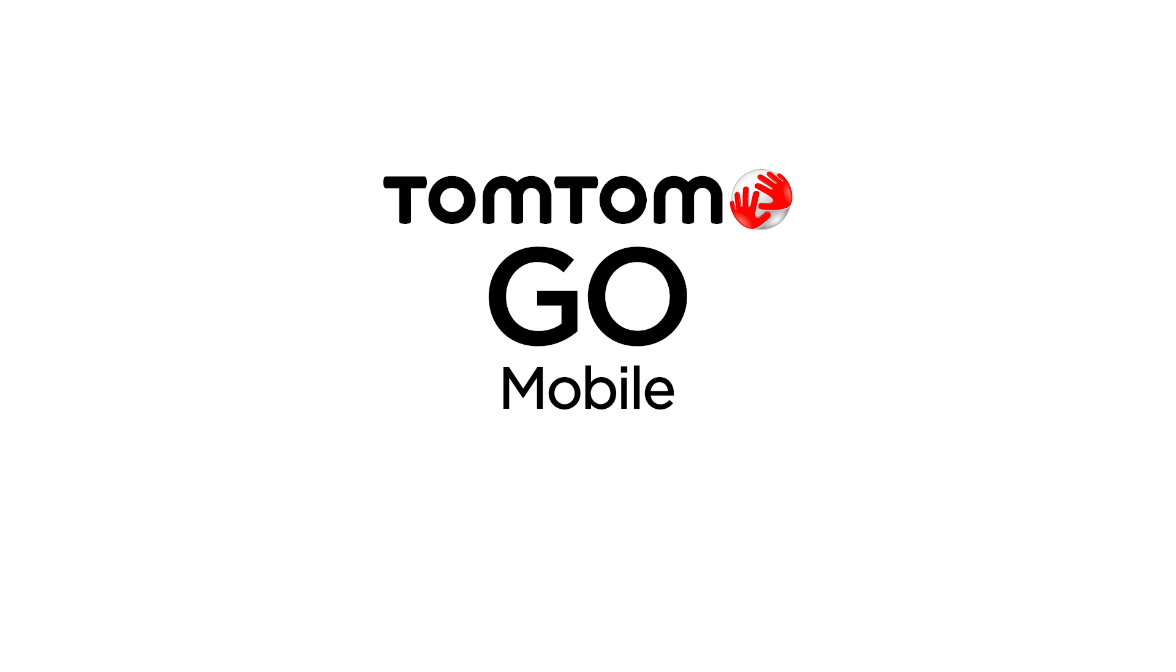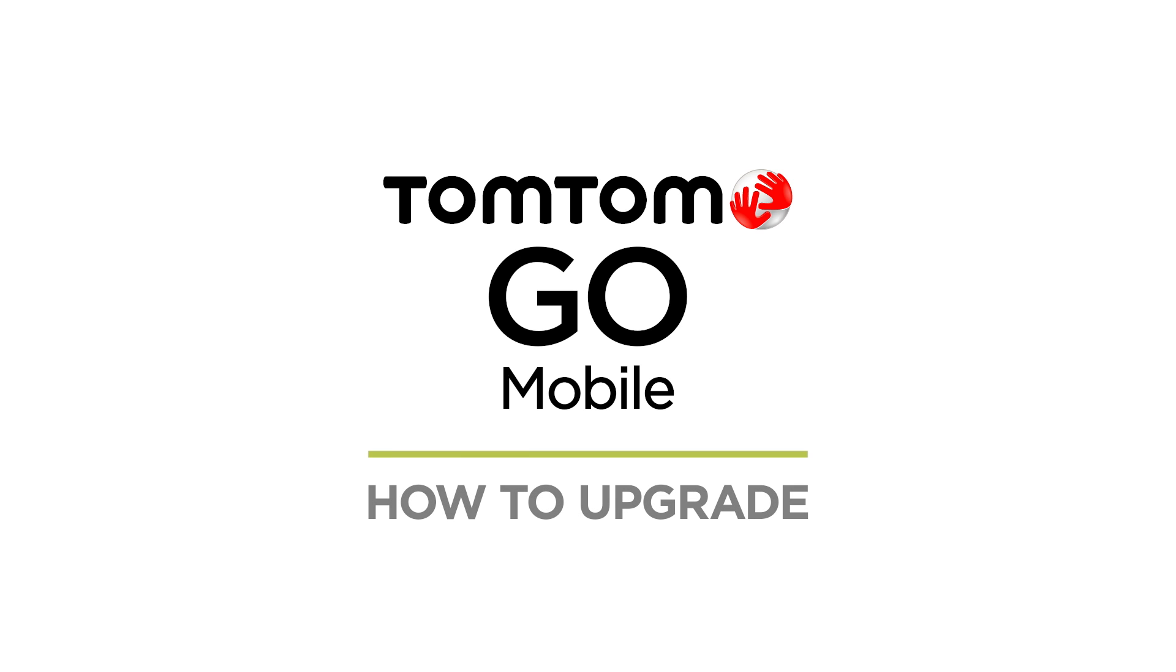Welcome to our how-to video for users of the TomTom Navigation app. In this video, we'll show you how to claim your free upgrade to the all-new TomTom Go mobile app. Let's get started now.